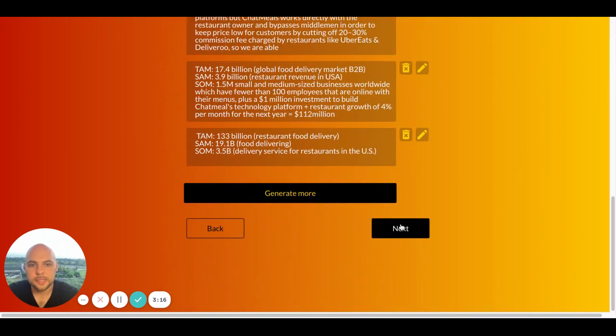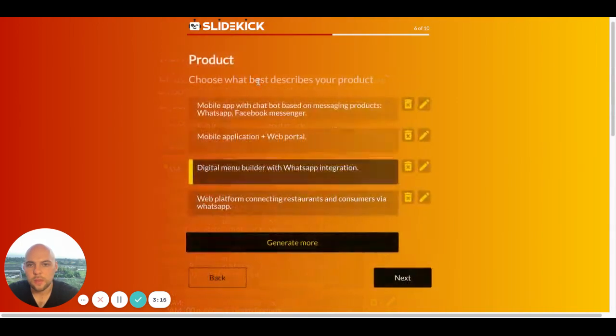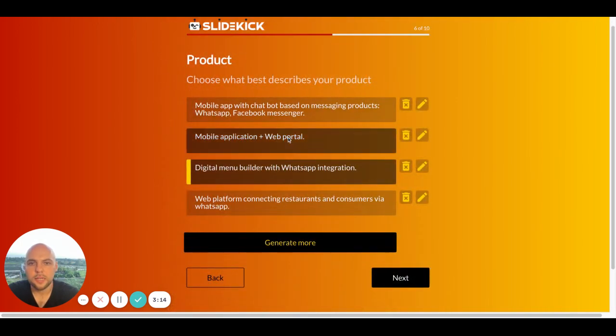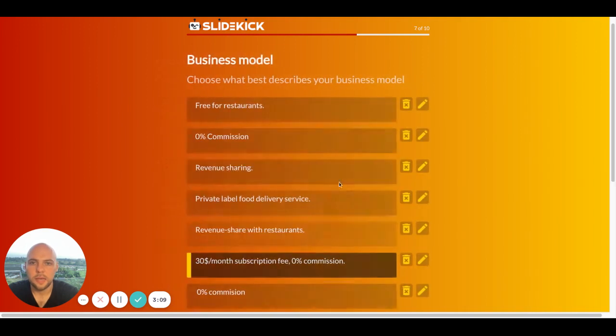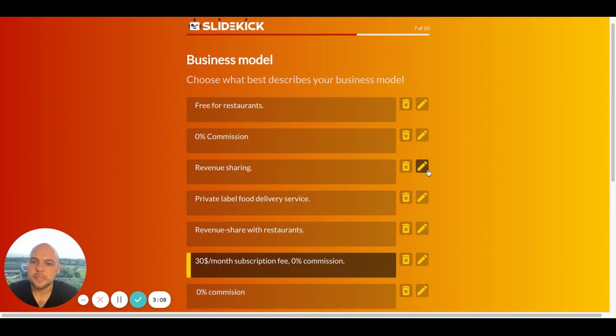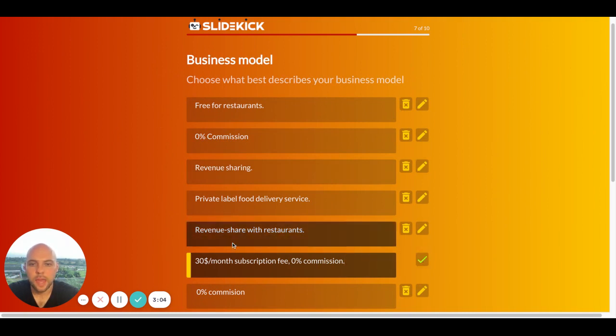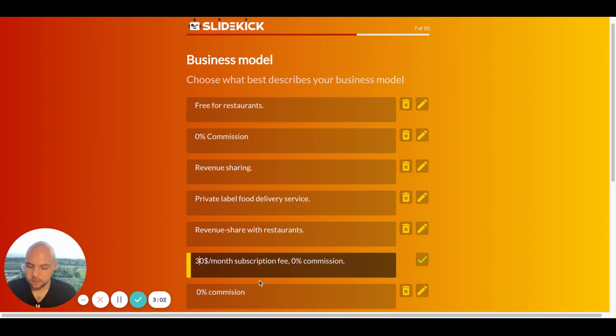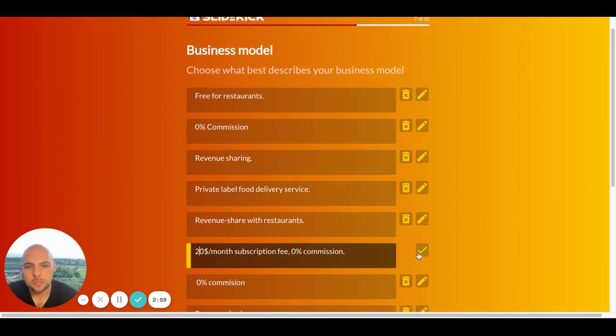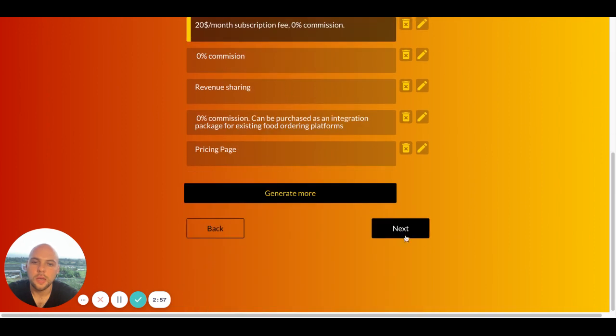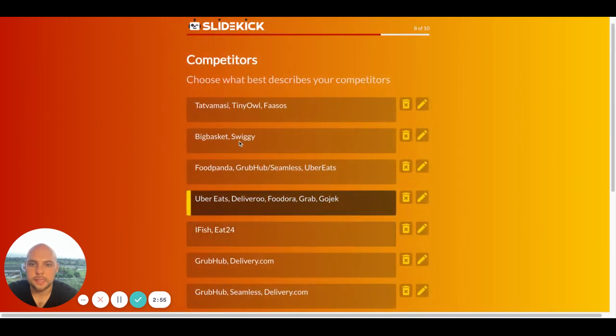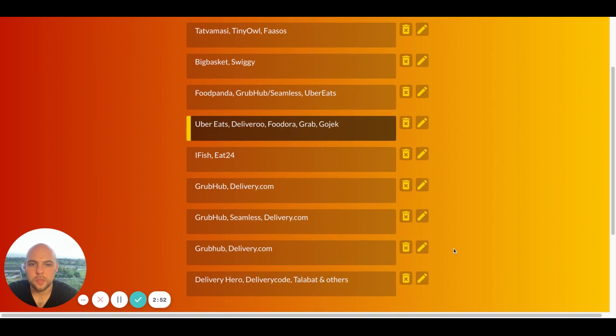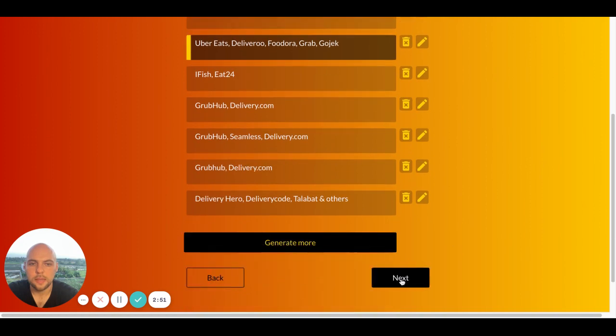Market Size, Product. This one seems the best. Business Model. So I can always edit the slide so I can change it to $20 per month. And then I click Next, Competitors. Yep. Next.